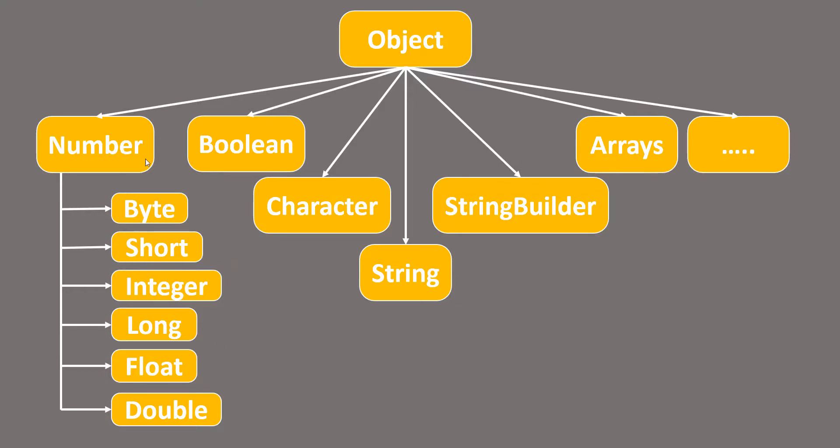So, over here, we can see that the Number is the supertype or the parent class for these types. So in overriding, in the parent class, we can have Number as a return type while child classes can return any of these types and that would perfectly work with overriding.